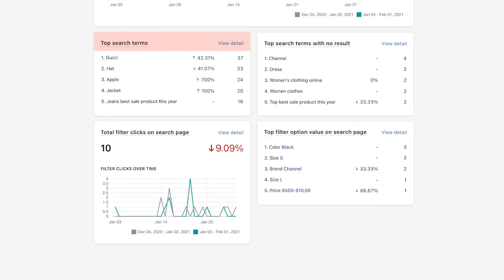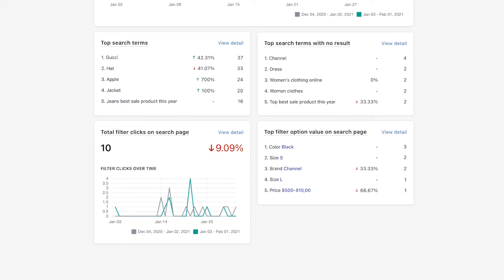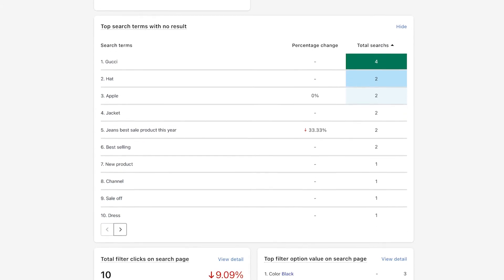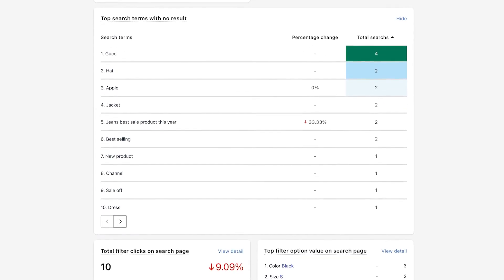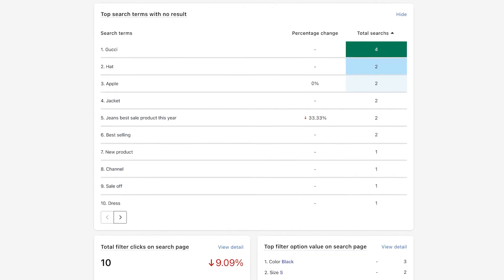Top search terms will help you answer the question: what are customers' top search queries? This report shows a list of the keywords most entered by your customers. Through it, you will understand their demands and can offer them exactly what they need.